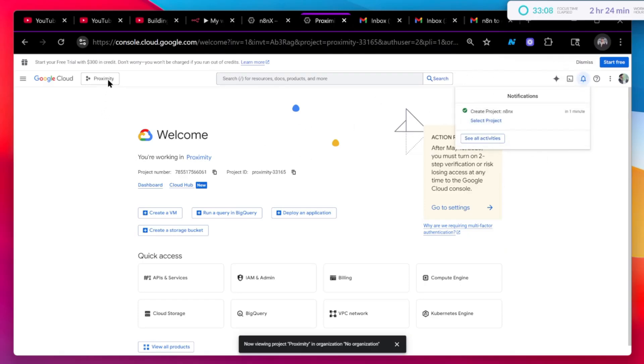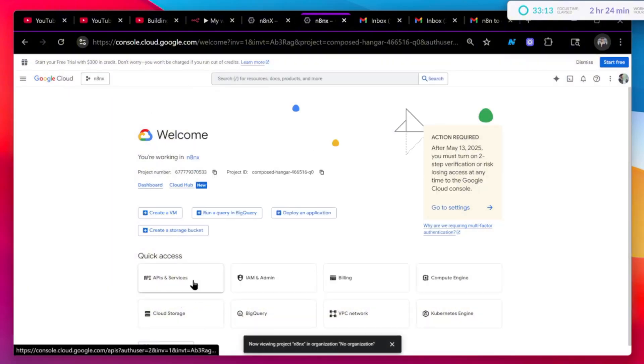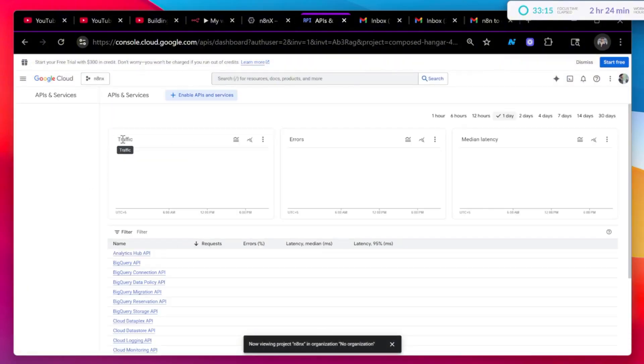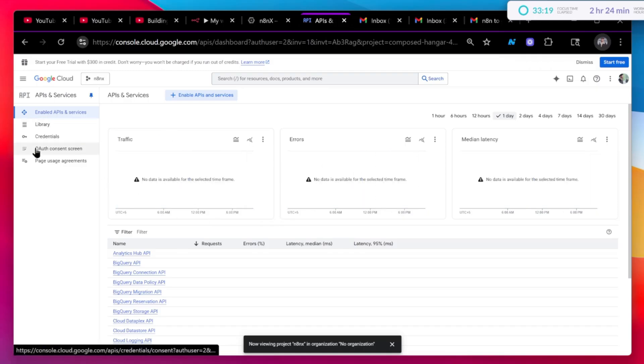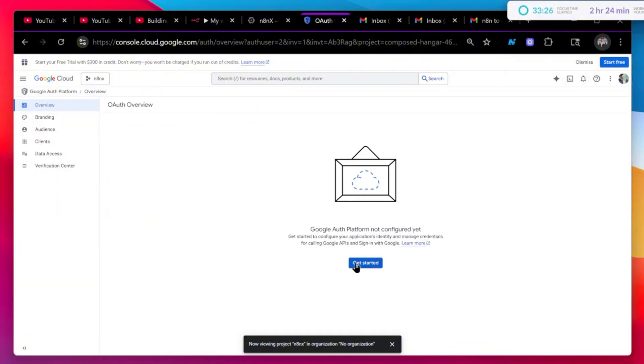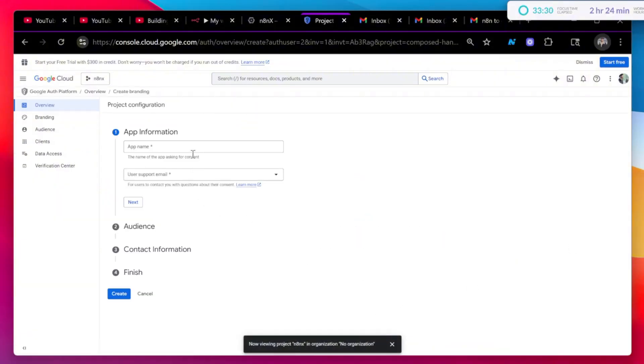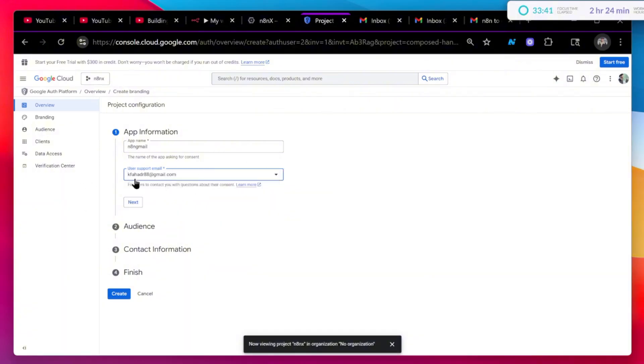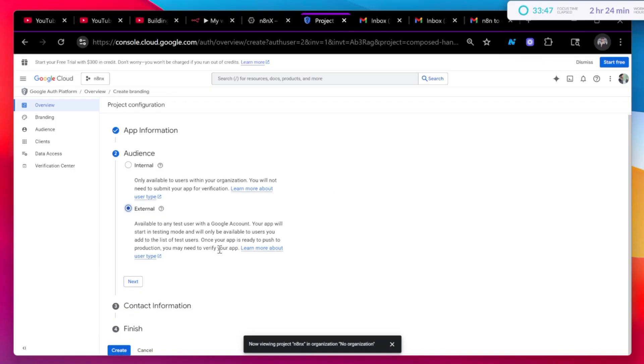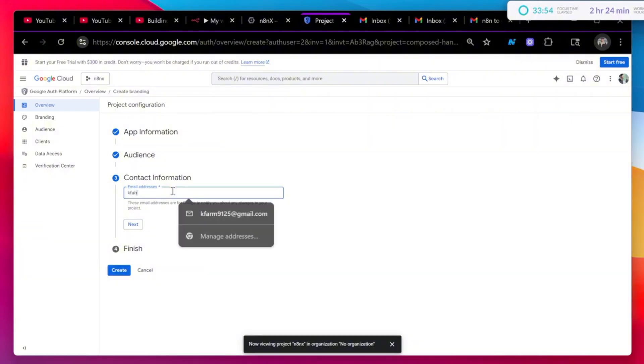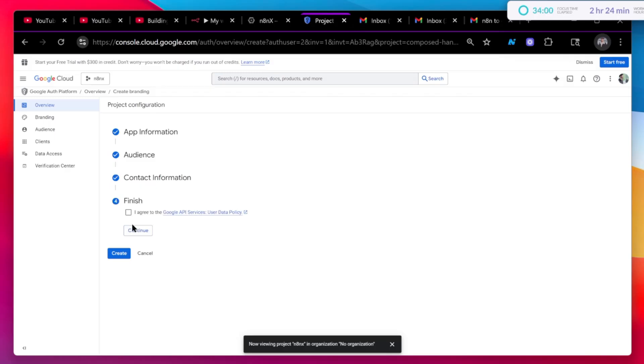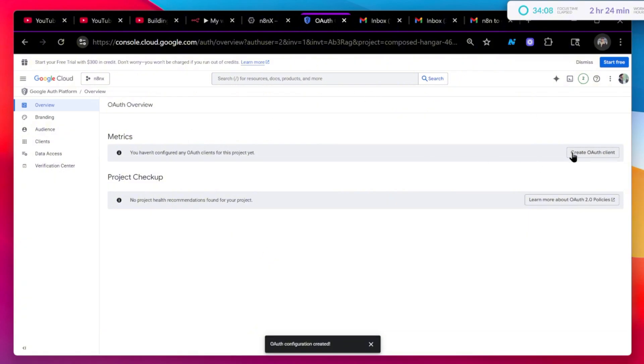Once it's done, just go to your particular project that you want. Then click on API and services. Now you will click on auth consent screen. Click on get started and just name it. You can name it n8n gmail. You will use the same email that you have logged in here that you want to connect to your n8n account. Same email. External. If this is a company email, if you have workspace account, then you will use internal. Otherwise, you will just use external. Again, the same email.